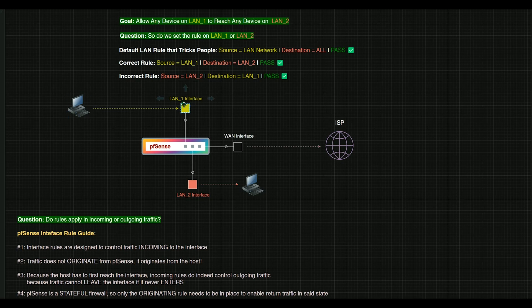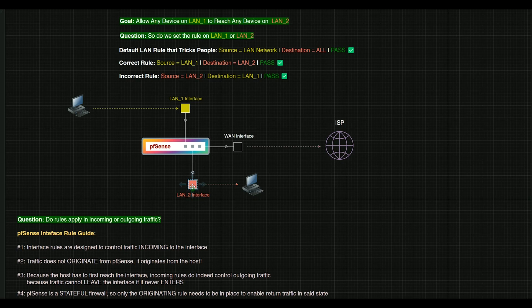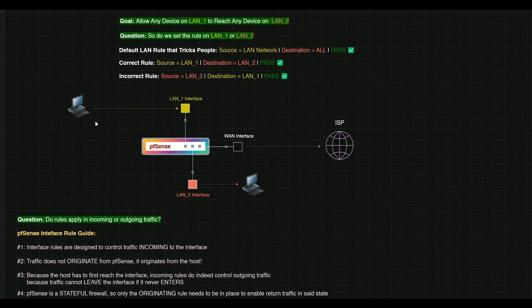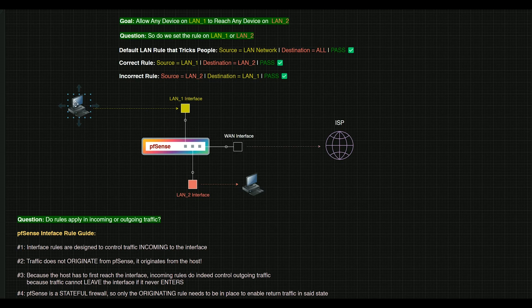This is the part that confuses people, because if we want LAN 1 to reach LAN 2, and we hear that rules apply to incoming traffic, you would think we would just set the rule on LAN 2, but that's not the case. In order for traffic to be routed through PFSense, it first has to reach it, right? So the traffic actually originates at the host. It does not originate in PFSense.